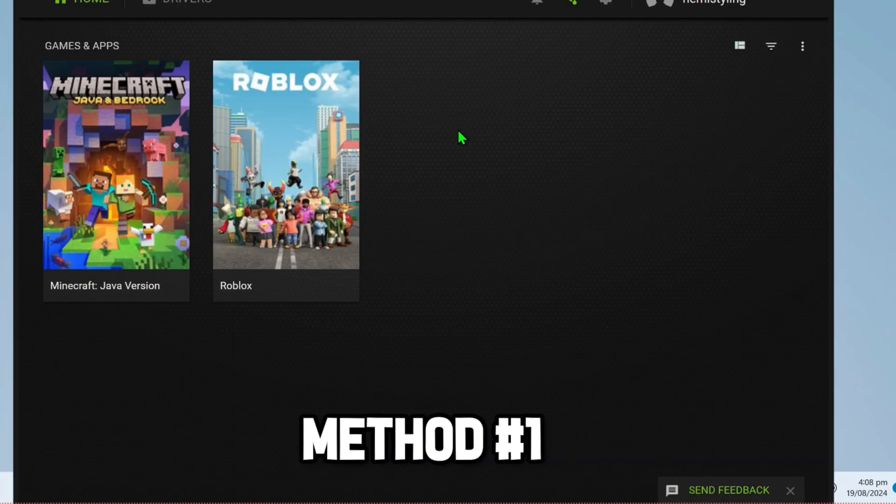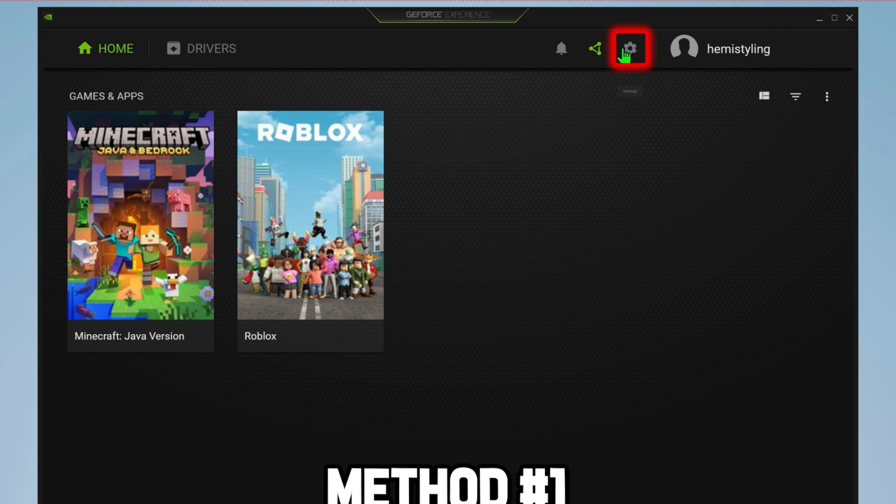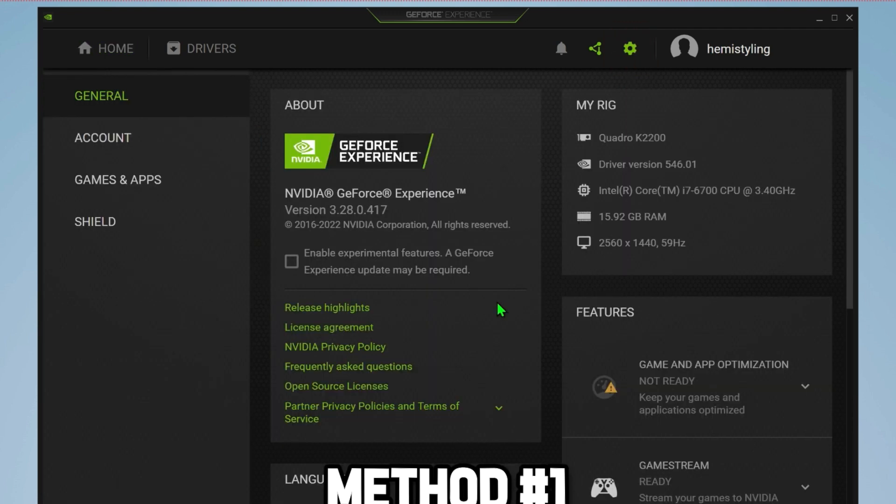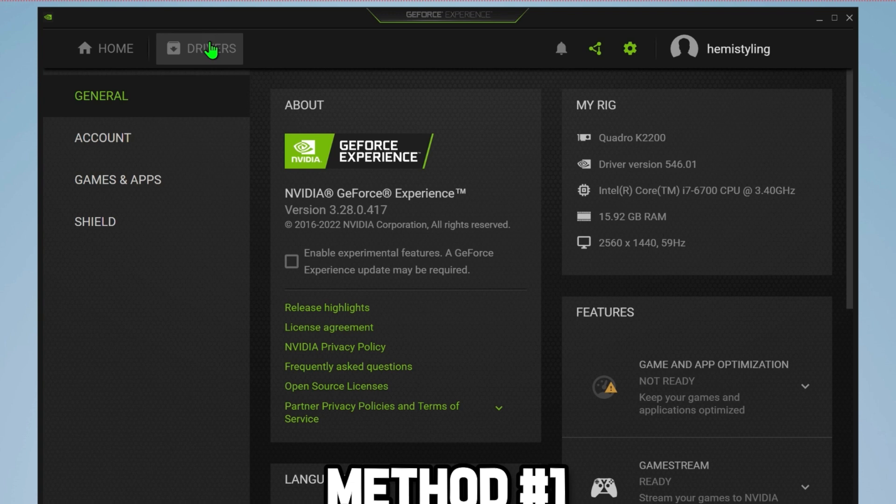GeForce Experience. After opening it, you will find this gear icon. Click on that and scroll it down where you will find In-Game Overlay. Disable it and then re-enable it.